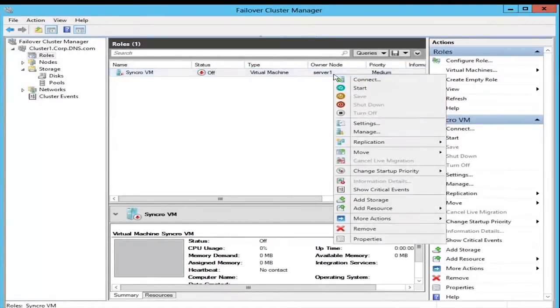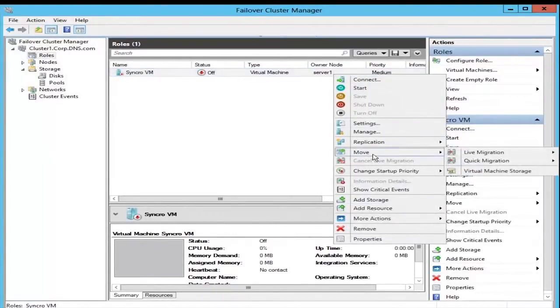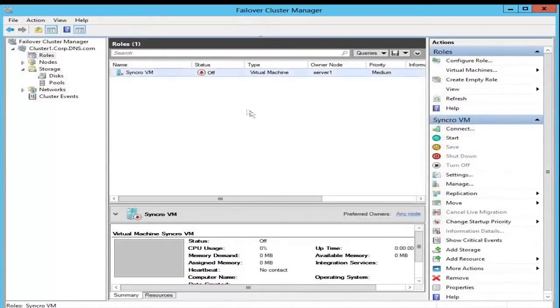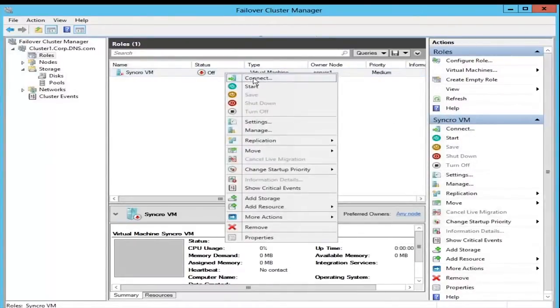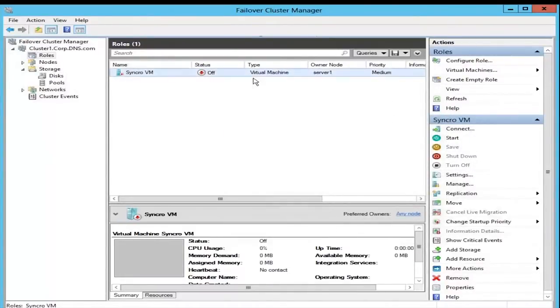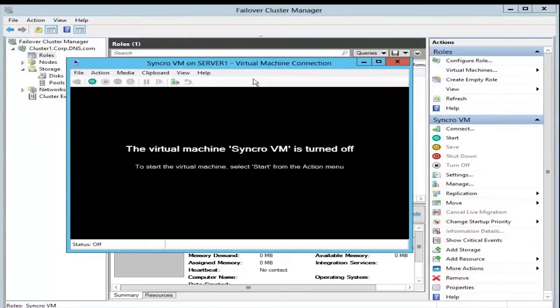So the VM is created and you can view it under the Roles section. Here you can move and migrate the roles, simulate failures, and view the status of the roles for your cluster.